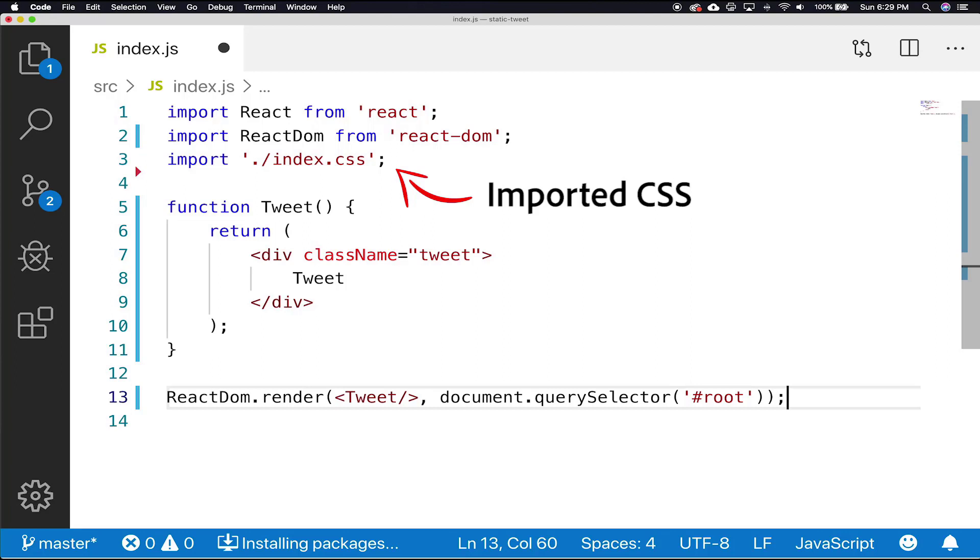What's happening is that behind the scenes, when Webpack builds our app, it sees the CSS import and learns that the index.js depends on index.css. Webpack reads the CSS file and includes it in the bundle JavaScript as a string to be sent to the browser.